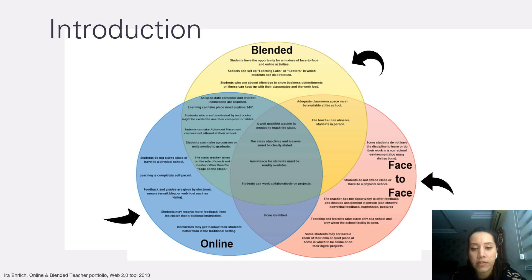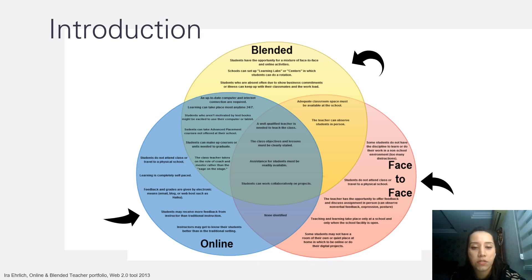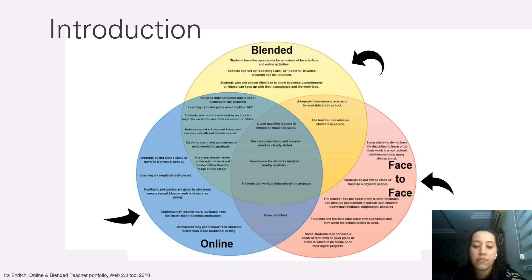The similarities between blended and online are that an up-to-date computer and internet connection is required, learning can take place anytime 24/7, students who aren't motivated by textbooks might be excited to use a computer or tablet, students can take advanced placement courses, make up units needed to graduate, and class teachers take on the role of coach. The similarities between blended and face-to-face are that adequate classroom space must be available and the teacher can observe students in person. There are no similarities identified between online and face-to-face. However, across all three methods, a well-qualified teacher is needed, class objectives and lessons must be clearly stated, assistance for students must be readily available, and students can work collaboratively on projects.